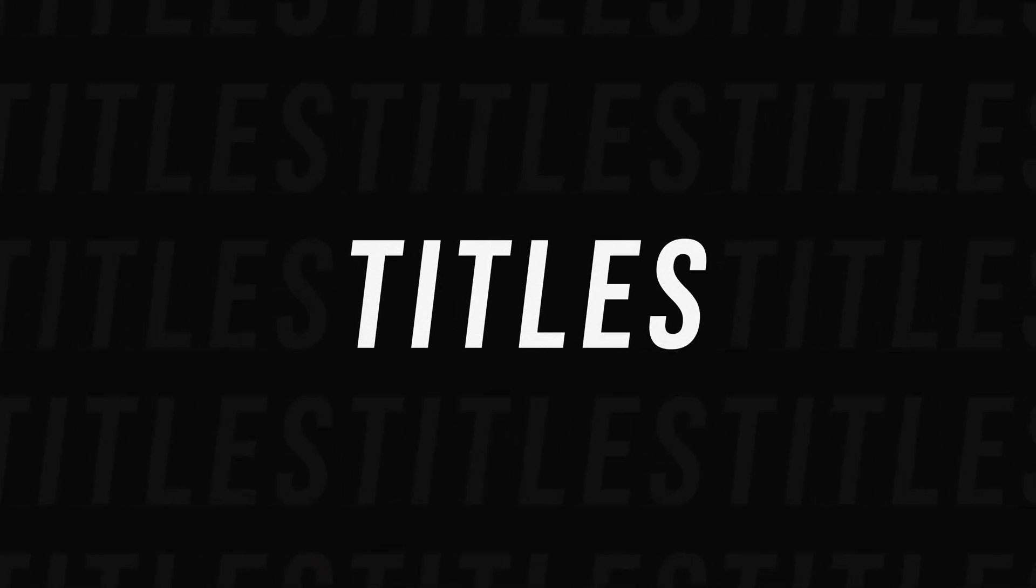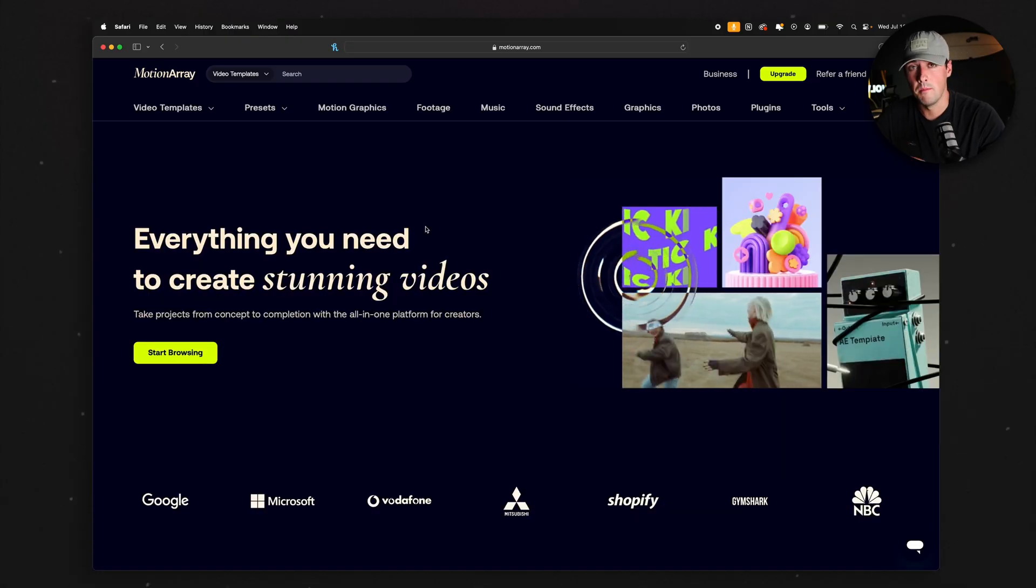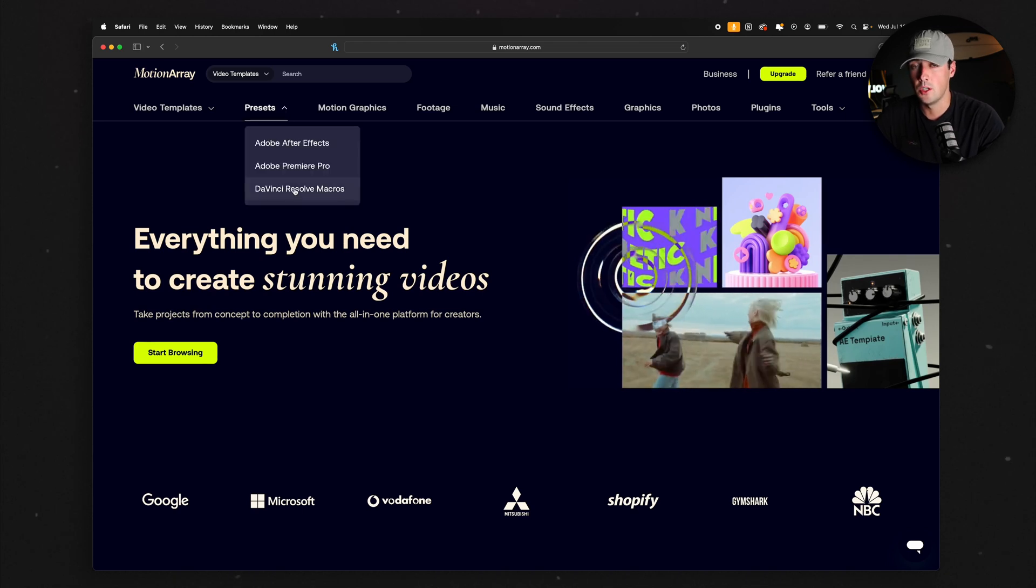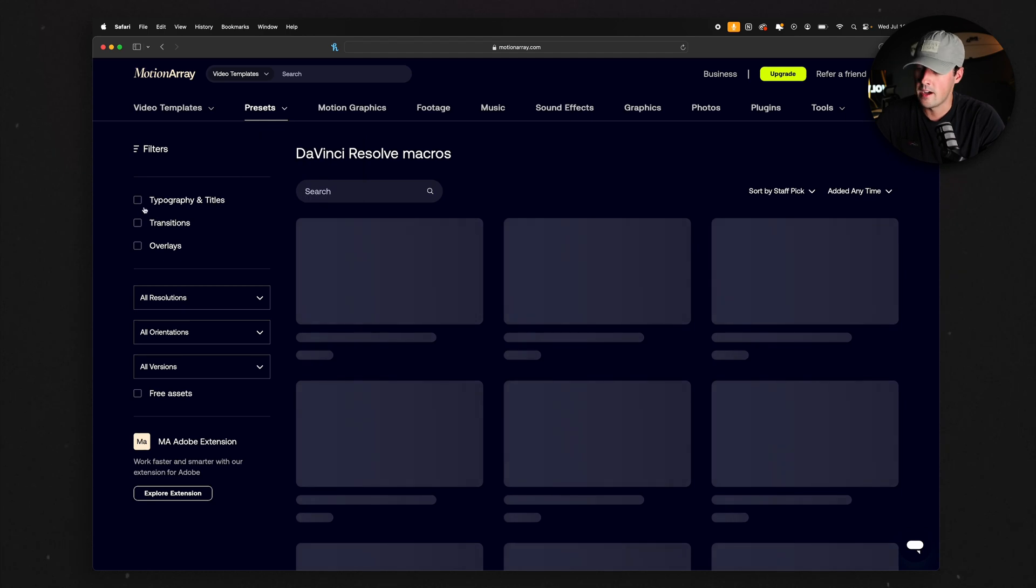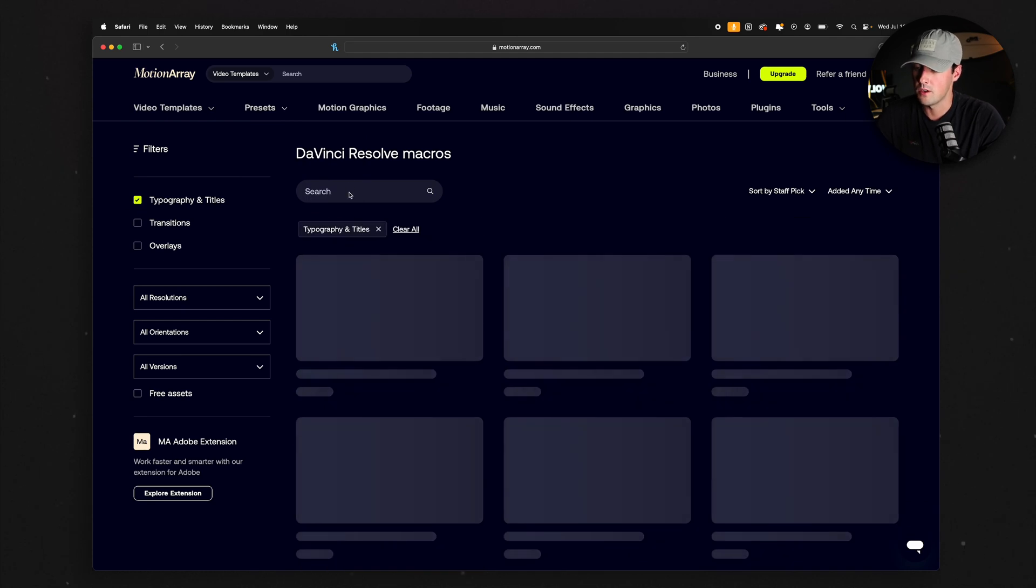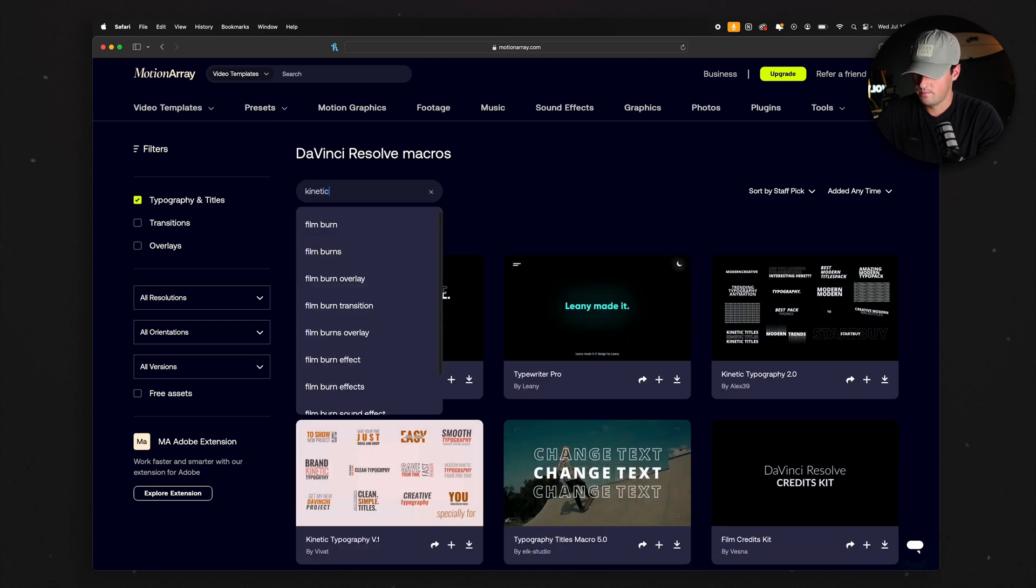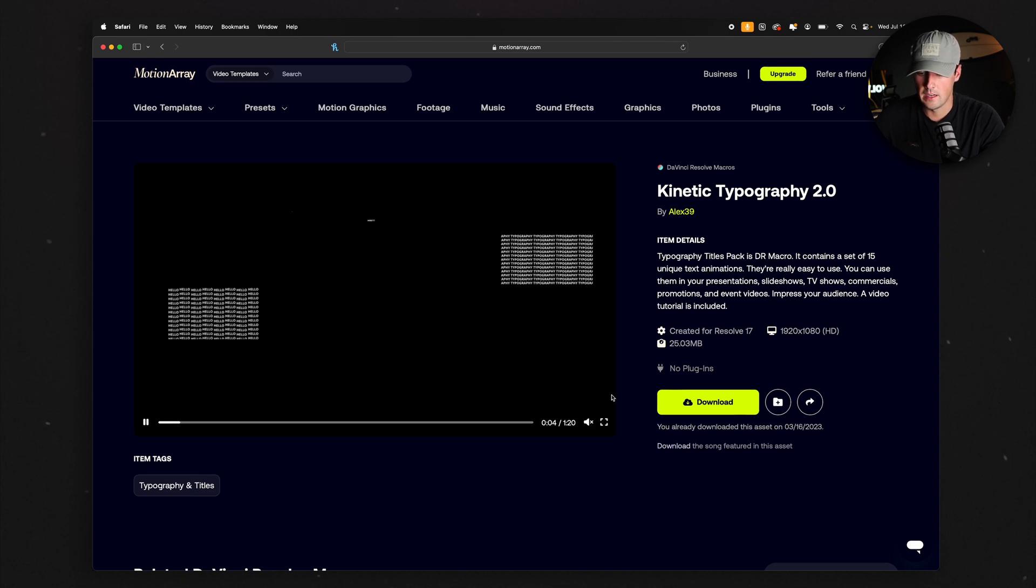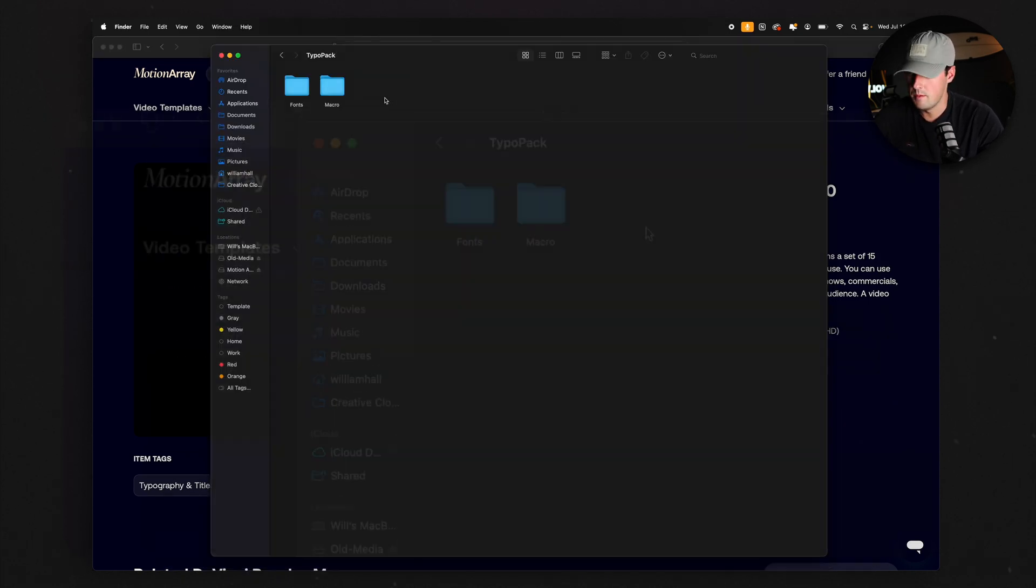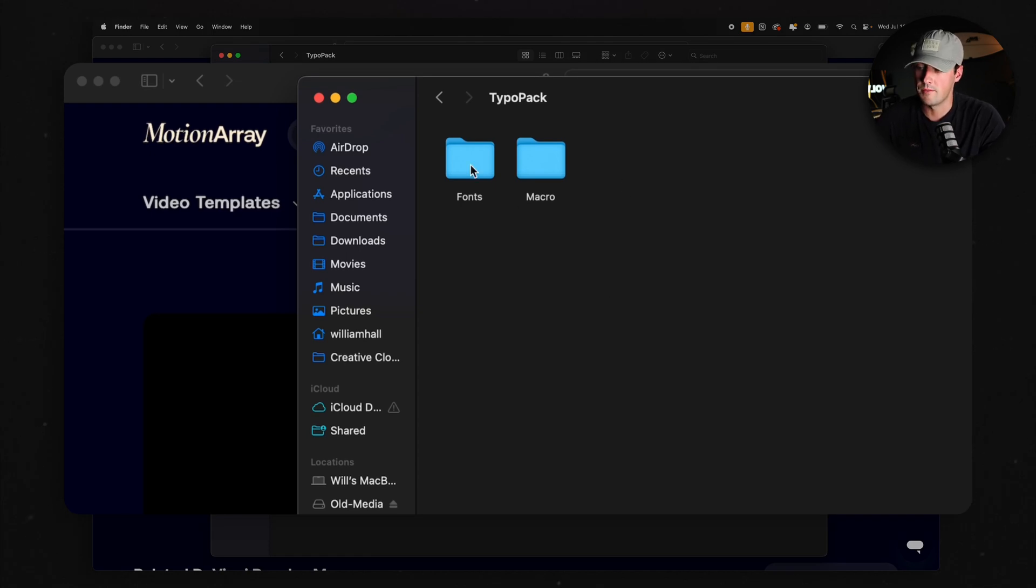So now with Titles, at least in my case when using Motion Array, all of the title packs that I've downloaded go through this same process. I'm just going to go on Motion Array again and find a pack of Titles for DaVinci Resolve. These are looking good, so I'm going to download those now. Once they've downloaded, you're going to want to go in and open the folder. In my case, this is called Typo Pack, and you're going to see two things in the folder: a Fonts folder and then a Macro folder.